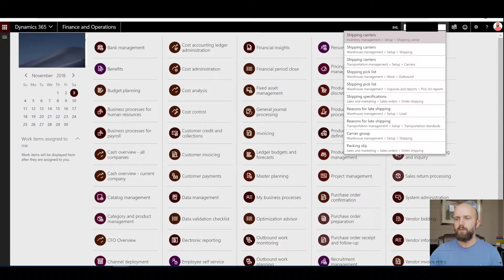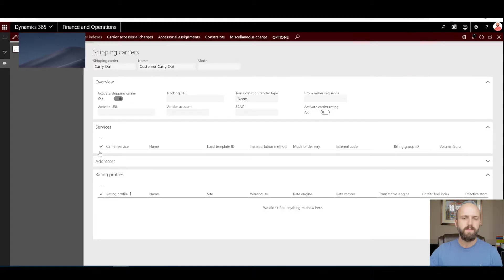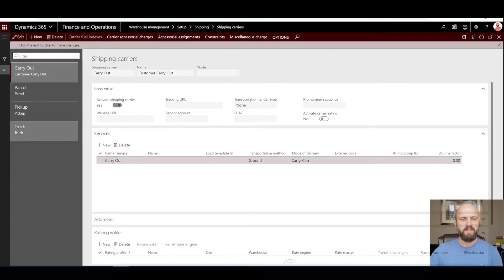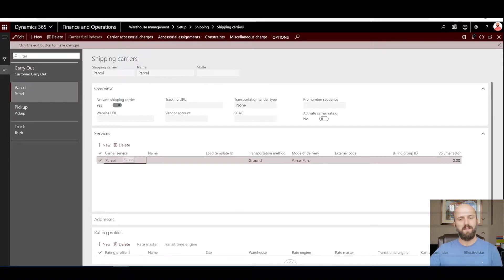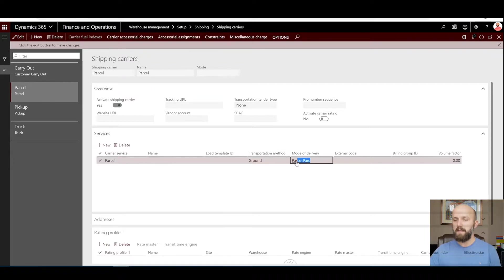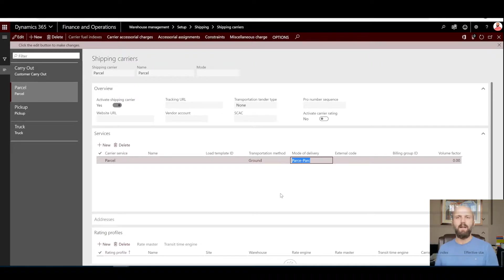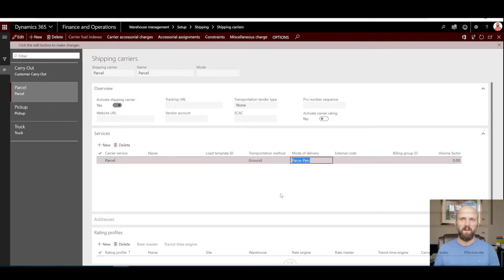Now I need to create different modes of delivery using advanced warehouse or TMS functionality. I will navigate to the shipping carriers form, where I have created four different carriers, each with a carrier service. For example, my parcel carrier has a carrier service of parcel as well. The combination of the shipping carrier and the carrier service will automatically create a new mode of delivery. This mode of delivery is different from the one created manually under the Sales and Marketing module — it is linked to a shipping carrier and carrier service, which will be very important.